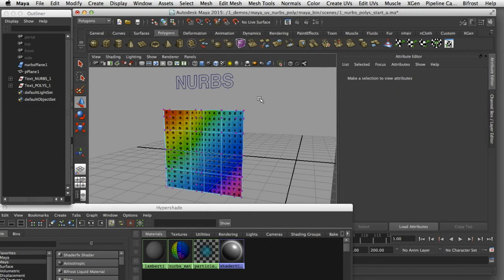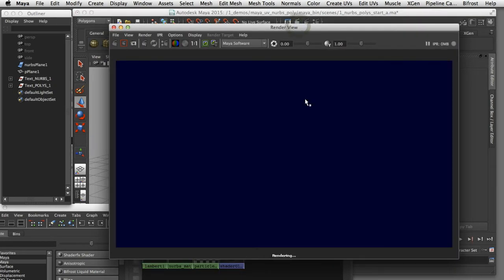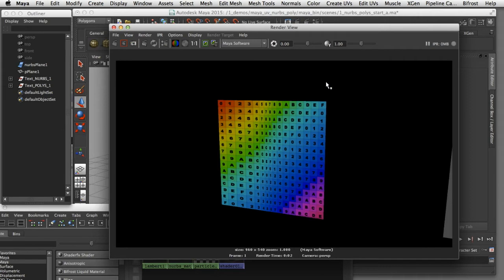This texture stretching is one of the pitfalls of working with NURBS textures. I'll do a quick render to show you what that looks like — the actual rendered surface shows stretching, which is not always the effect you want.